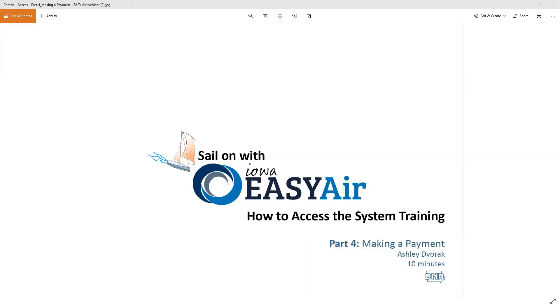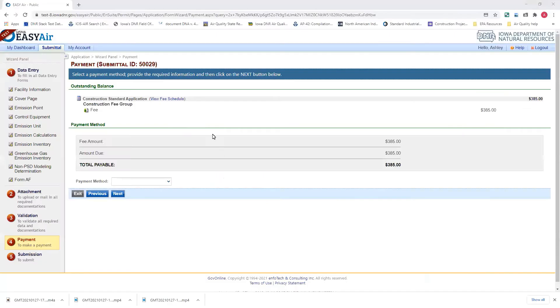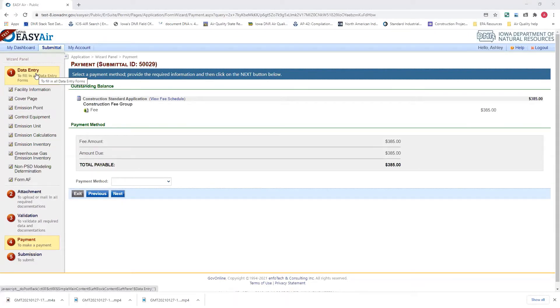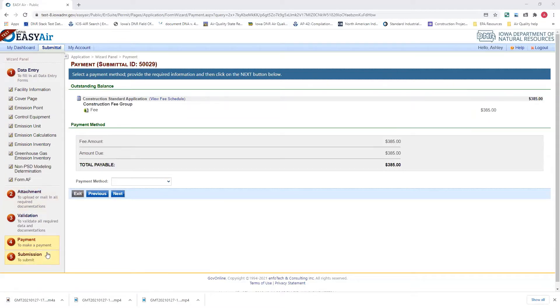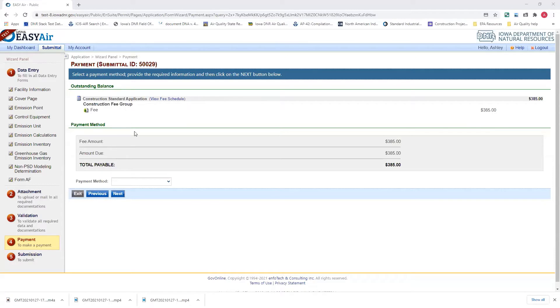Let's go ahead and get started with our first scenario. I have filled out a standard construction application and I have put it up to the payment page and it shows that we owe a $385 flat fee for one permit application.